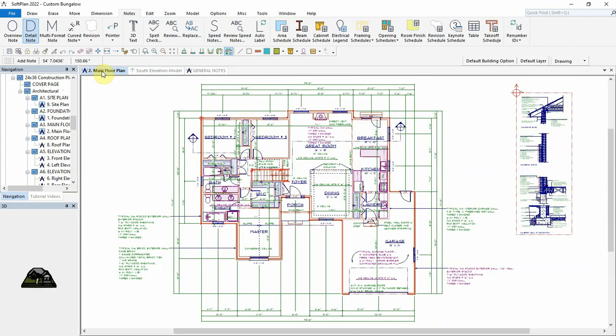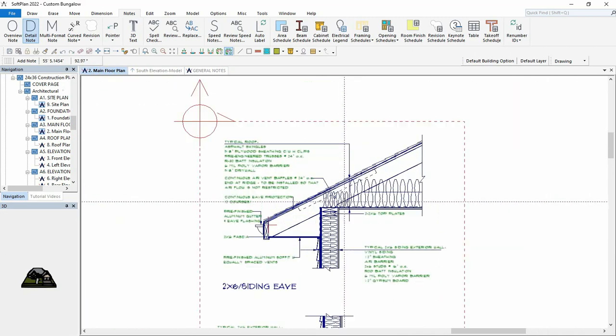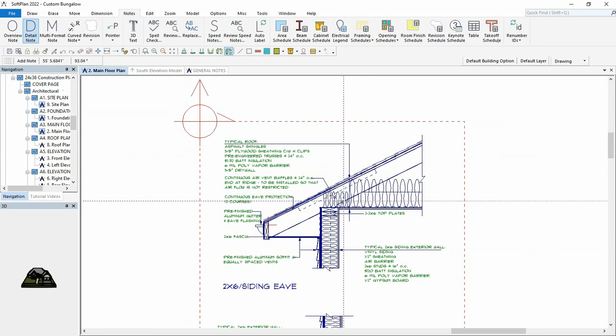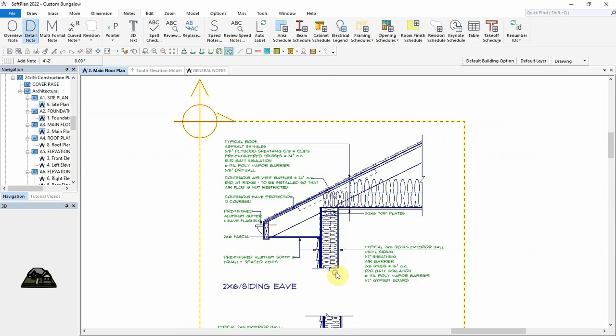The wall details on the main floor plan drawing have not been updated, as it has not been selected to automatically sync with source. However, by right-clicking on the nested region, we can manually select Resync Region, and it will update accordingly.